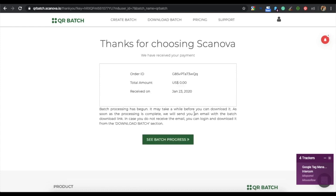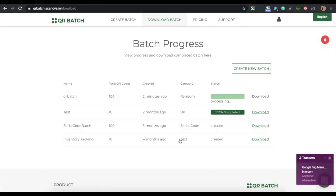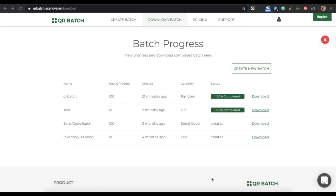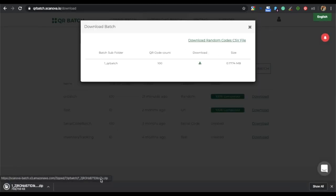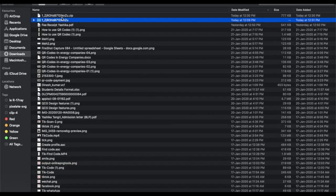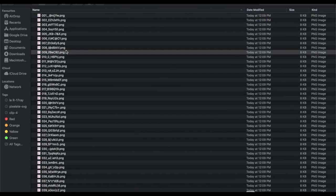Now you can see the batch progress. Your batch will start processing. Once it is completed, you can proceed to download it. Unzip the batch to see your QR code images. This is how you can create random QR codes in bulk.